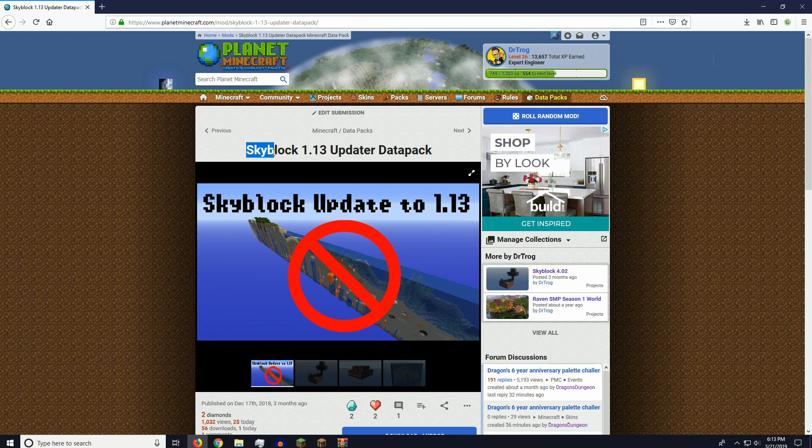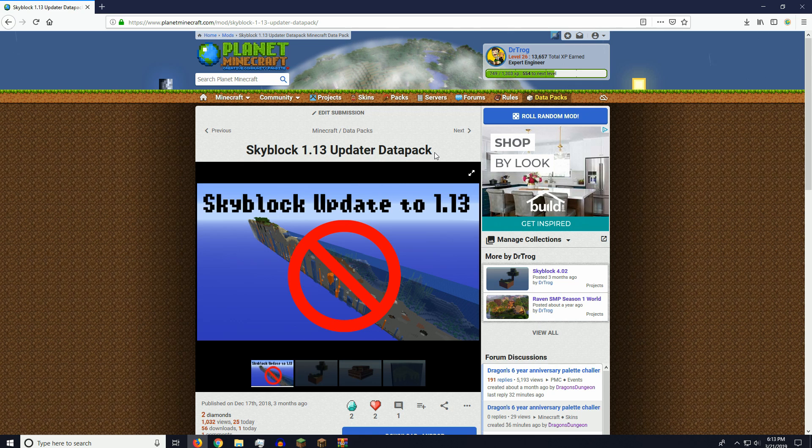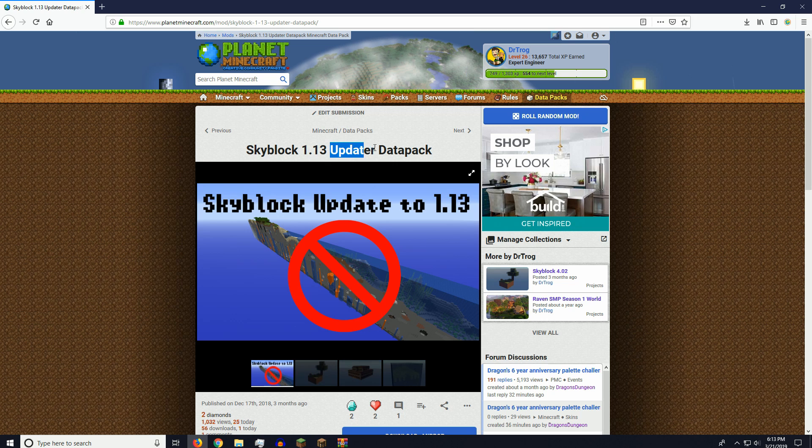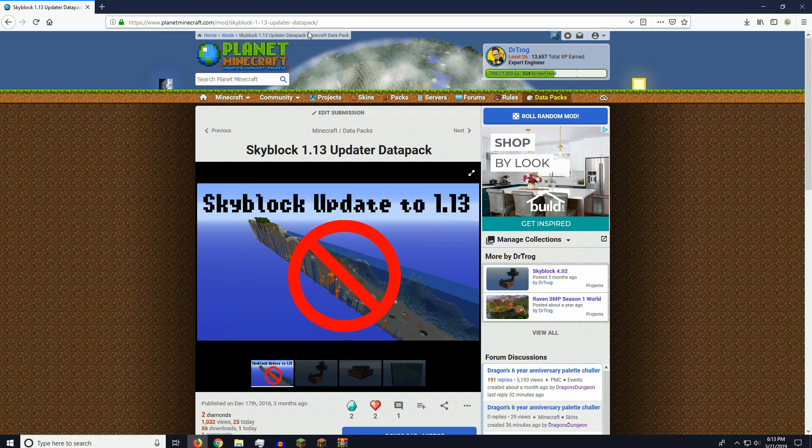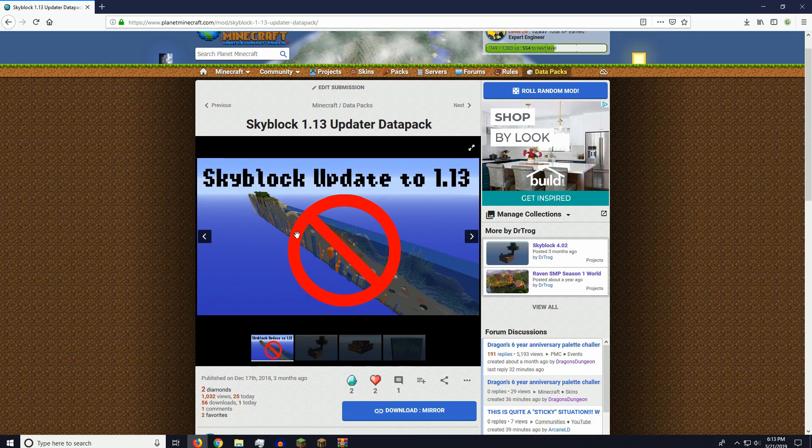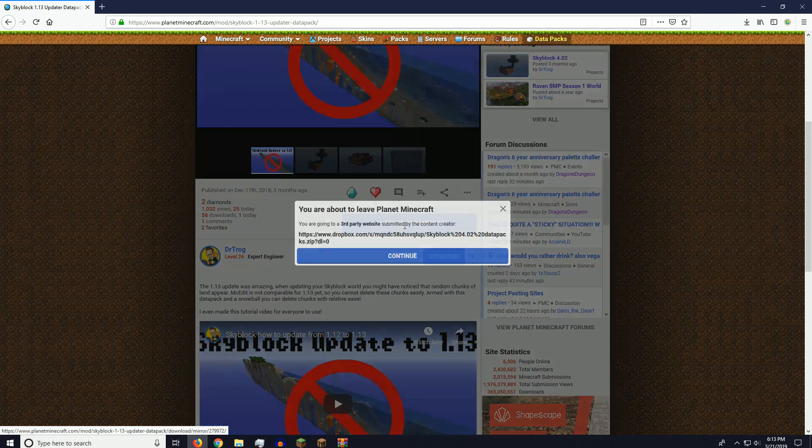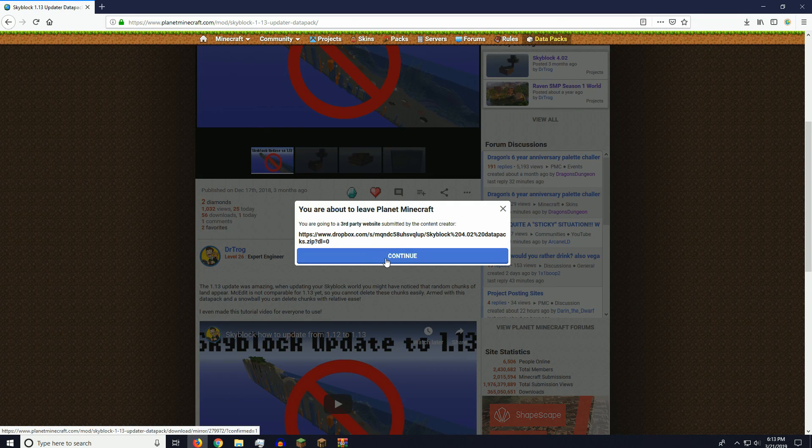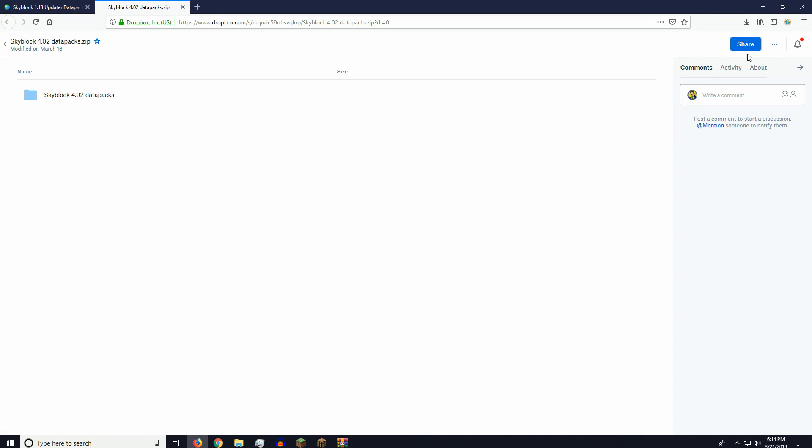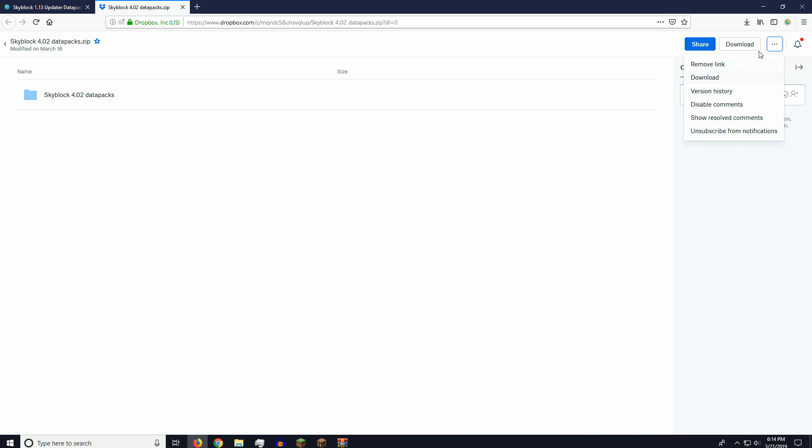So we're going to go to Skyblock 1.13 Updater Pack. I'm going to change this to just Updater Pack. And the link will be in the description. So we can download Mirror here, and continue. And then over at the side, there should be a download button.